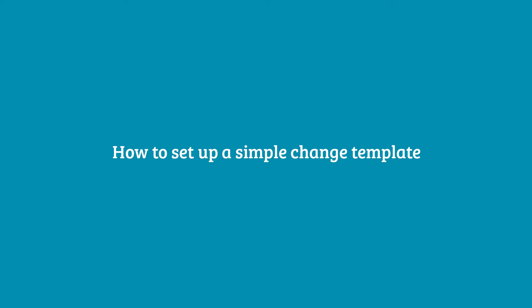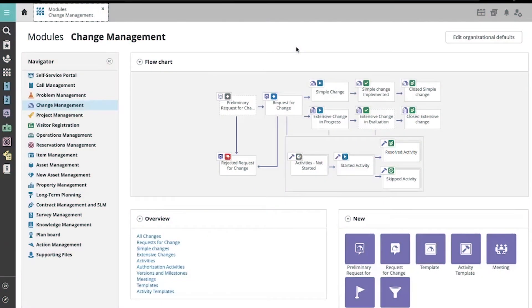To set up a new simple change template, navigate to the Change Management module page and select New Template in the New widget.